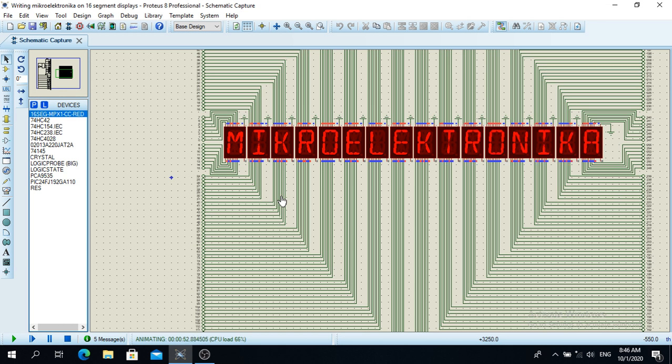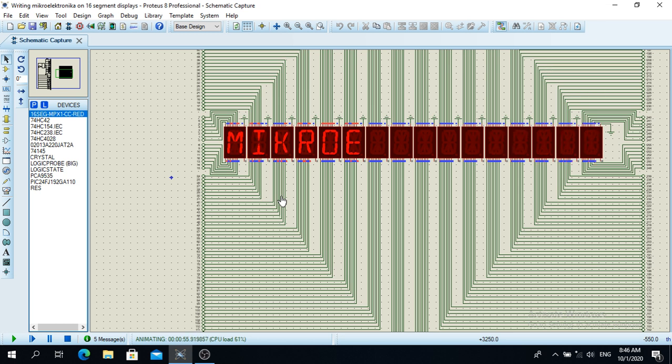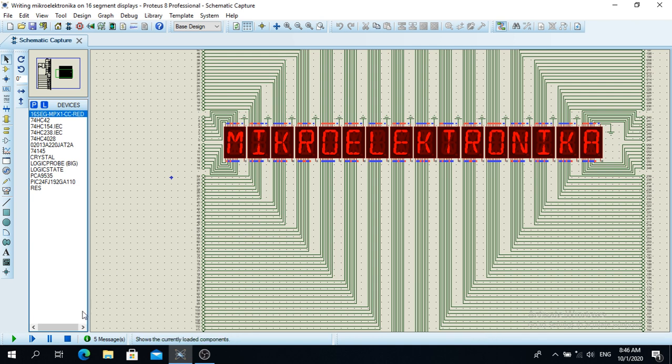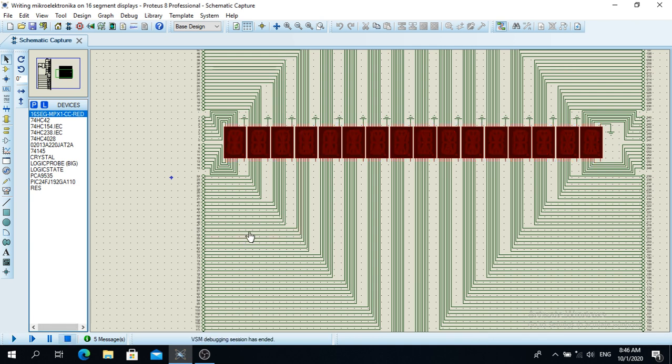And of course I used I2C communication from the microcontroller. So this is basically the program. When I record this it goes a little bit slower because the CPU is overloaded.